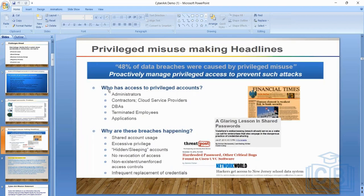Ransomware like WannaCry and Bad Rabbit demanded ransom in cryptocurrency, making it untraceable. Once your data is encrypted you have little choice but to pay because business must resume. This is why organizations deploy CyberArk or another PAM tool — to avoid these situations entirely.